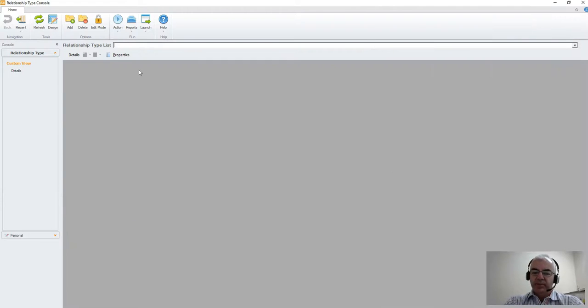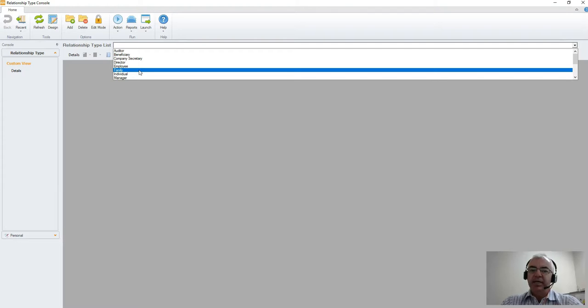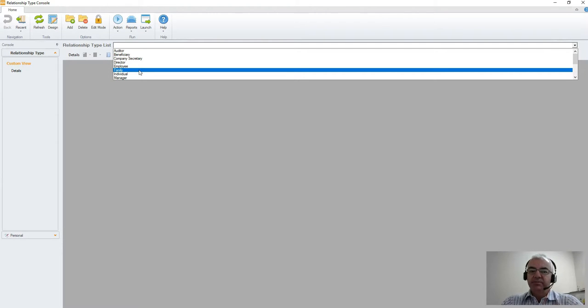If we go into this, we can see that we have a set number of relationships already created in our database. And again, you can customize these as it suits your business.